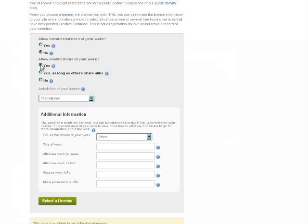Source Work URL and More Permissions URL have to do with citing works that you used in your work.